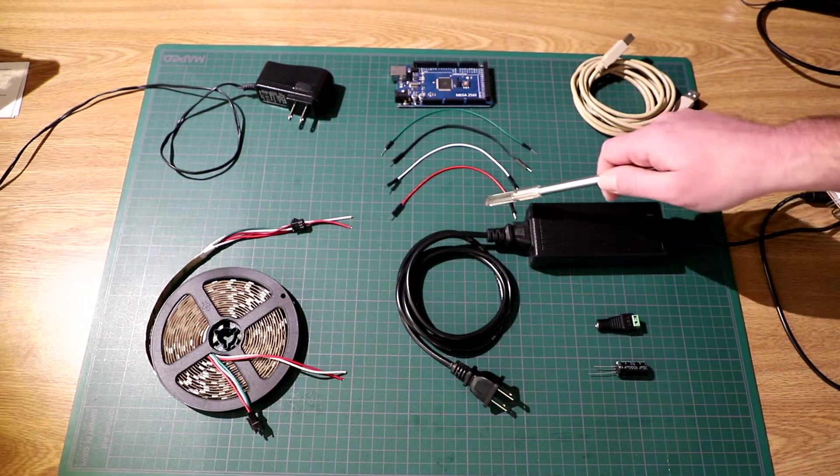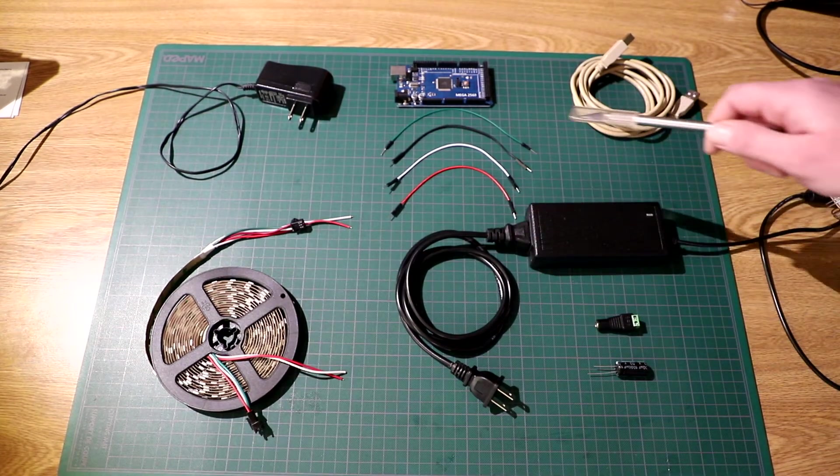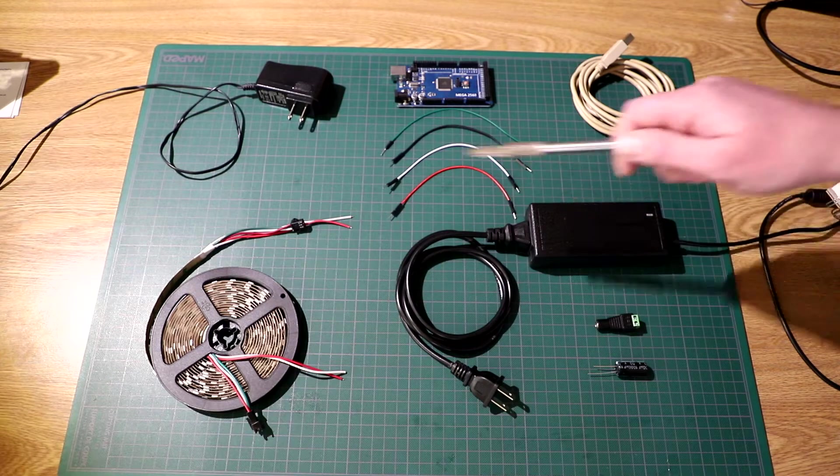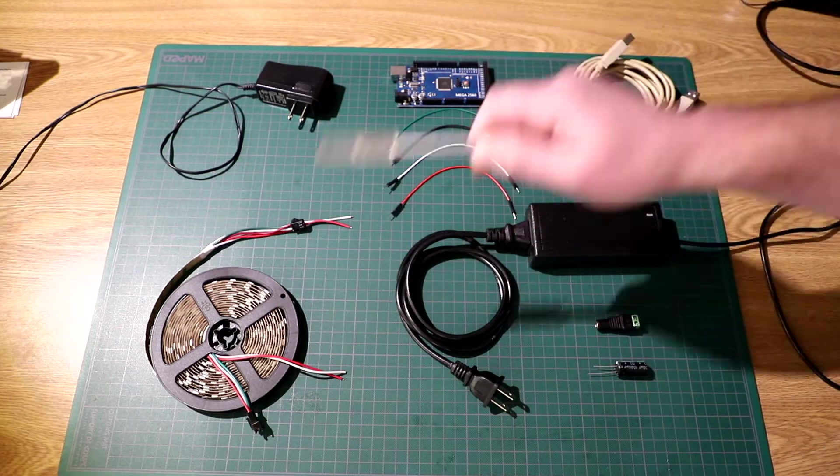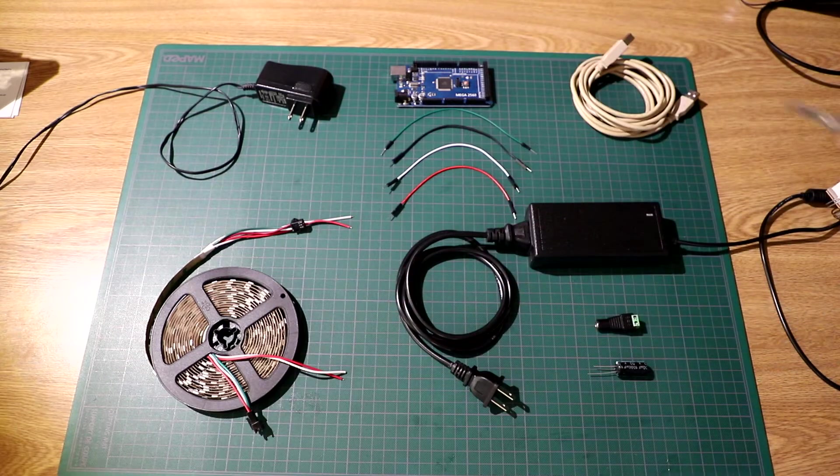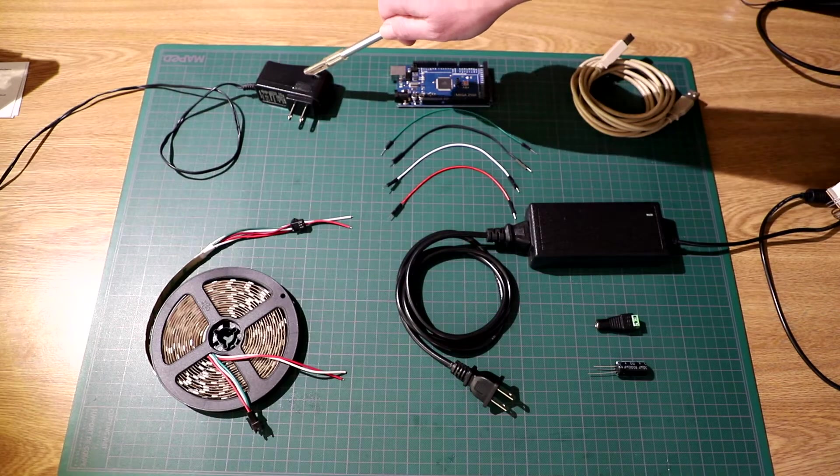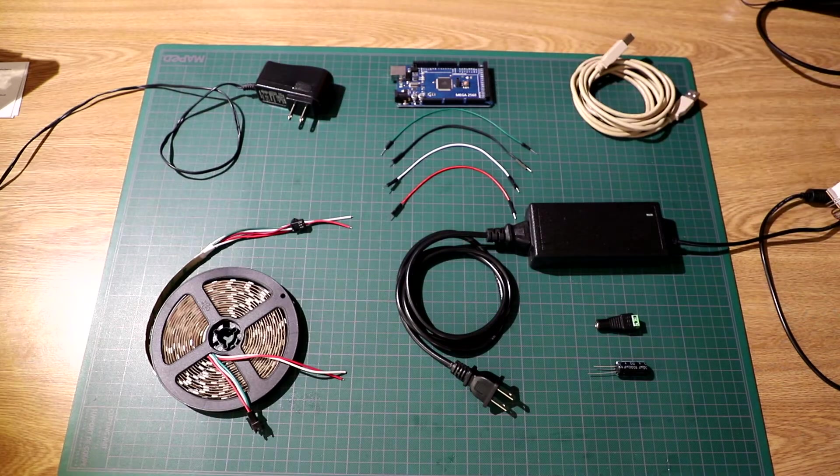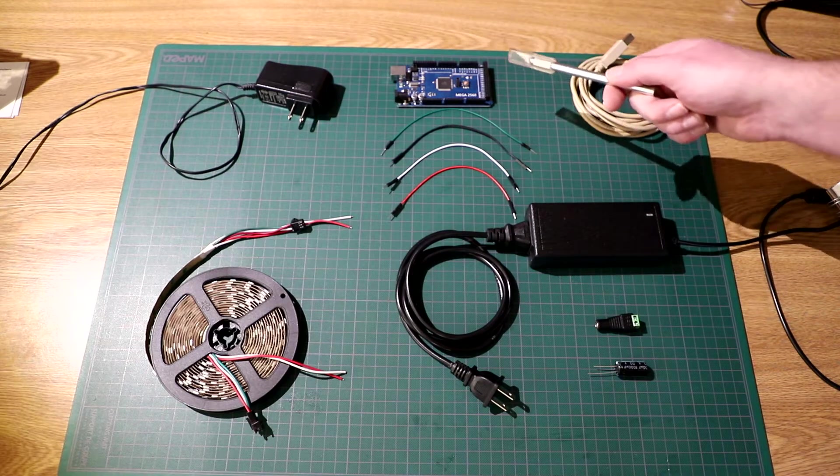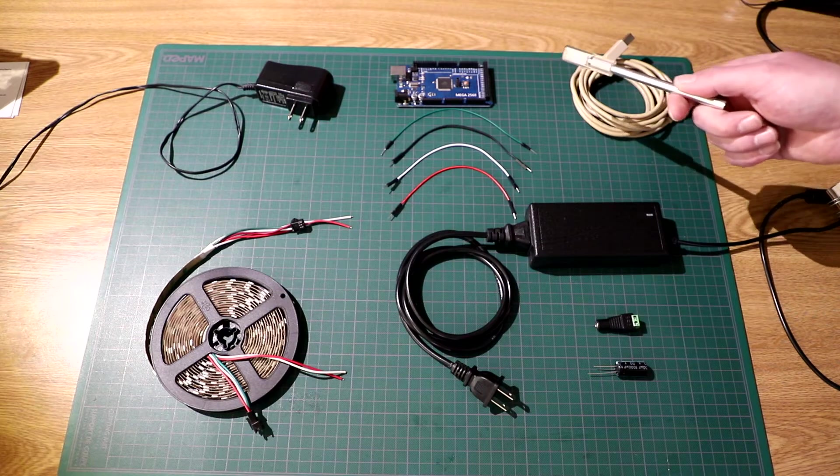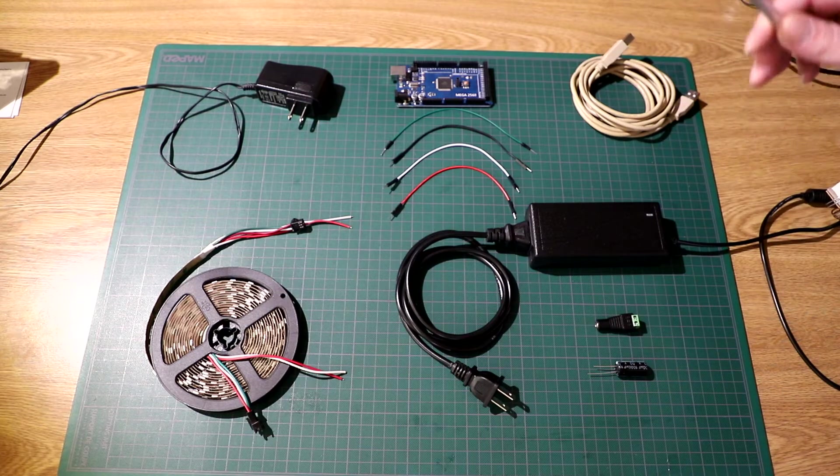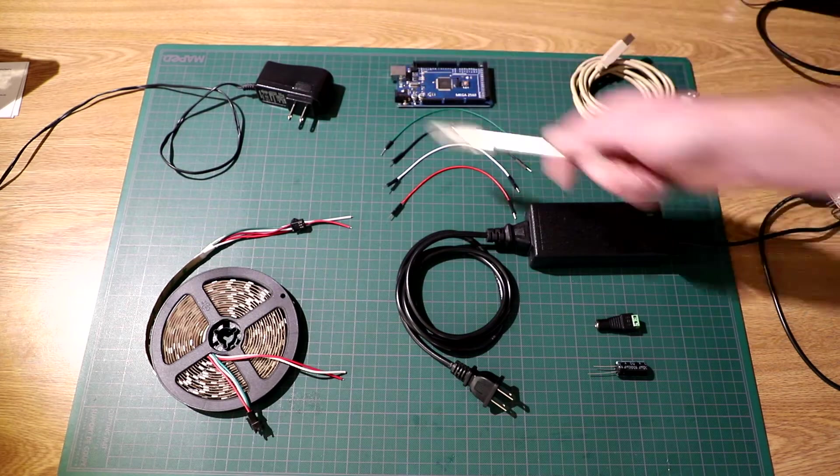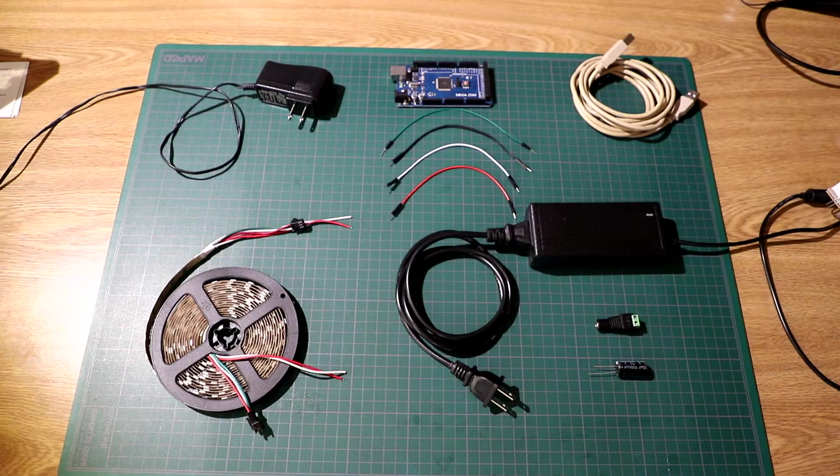We have 4 male to male wires, these are going to hook up the power supply to the LED strip and the Arduino to the LED strip. And we have an optional 12 volt 1 amp power supply. If you're not going to have the Arduino hooked up to your computer you're going to have to provide power and this is so you can hook it up to the wall. Alright, let's get started.